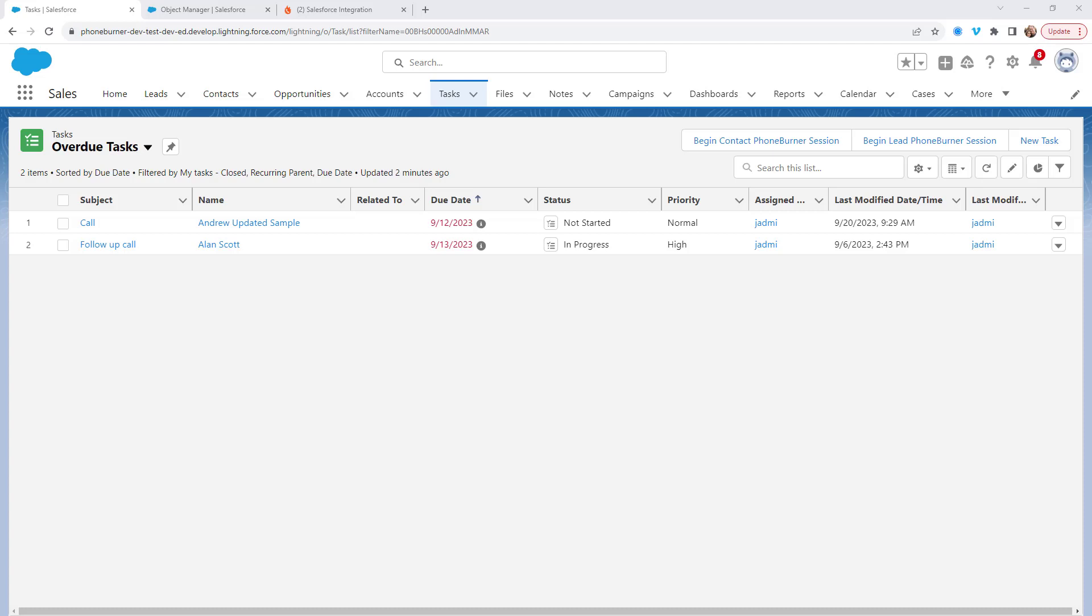Hello there. Thank you for taking a moment to watch this video. On this specific training, we're going to continue setting up and configuring the PhoneBurner app in Salesforce.